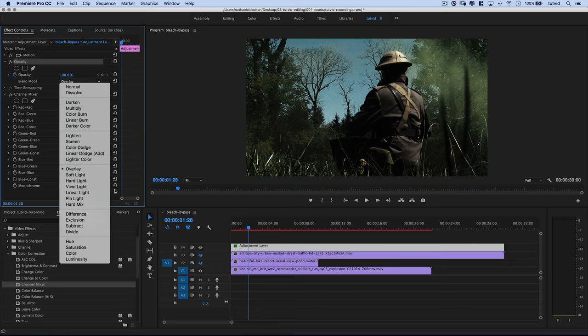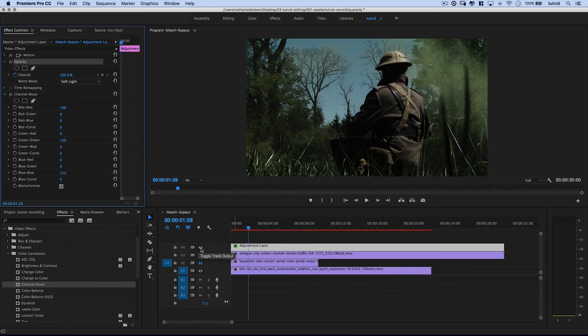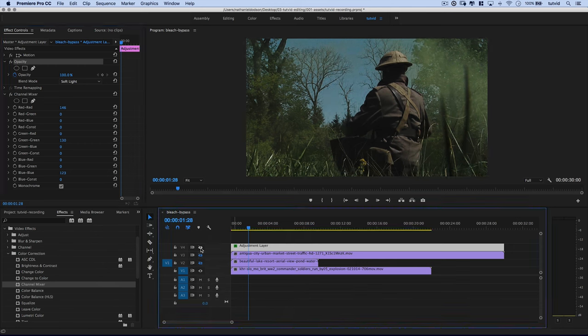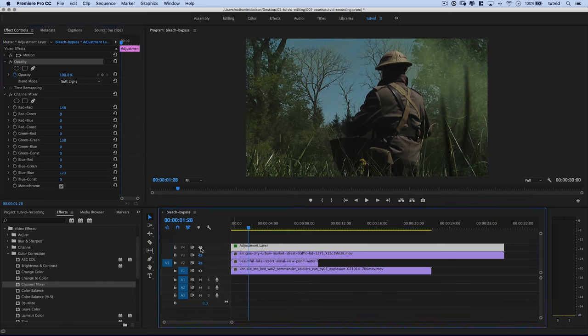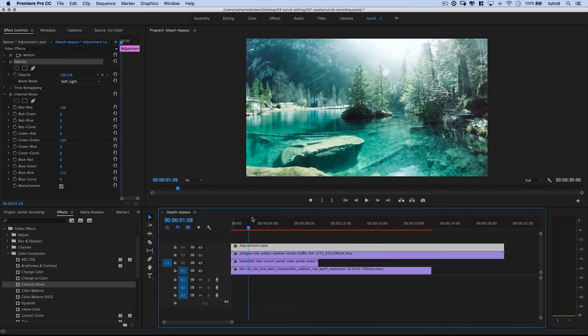Let's see what a blend mode of soft light looks like. It's pretty cool. It kind of mutes it a little bit, but it still boosts it. If we hit the little eyeball here, just to shut that adjustment layer off, you can see there is the image we began with. And there it is with our bleach bypass effect.